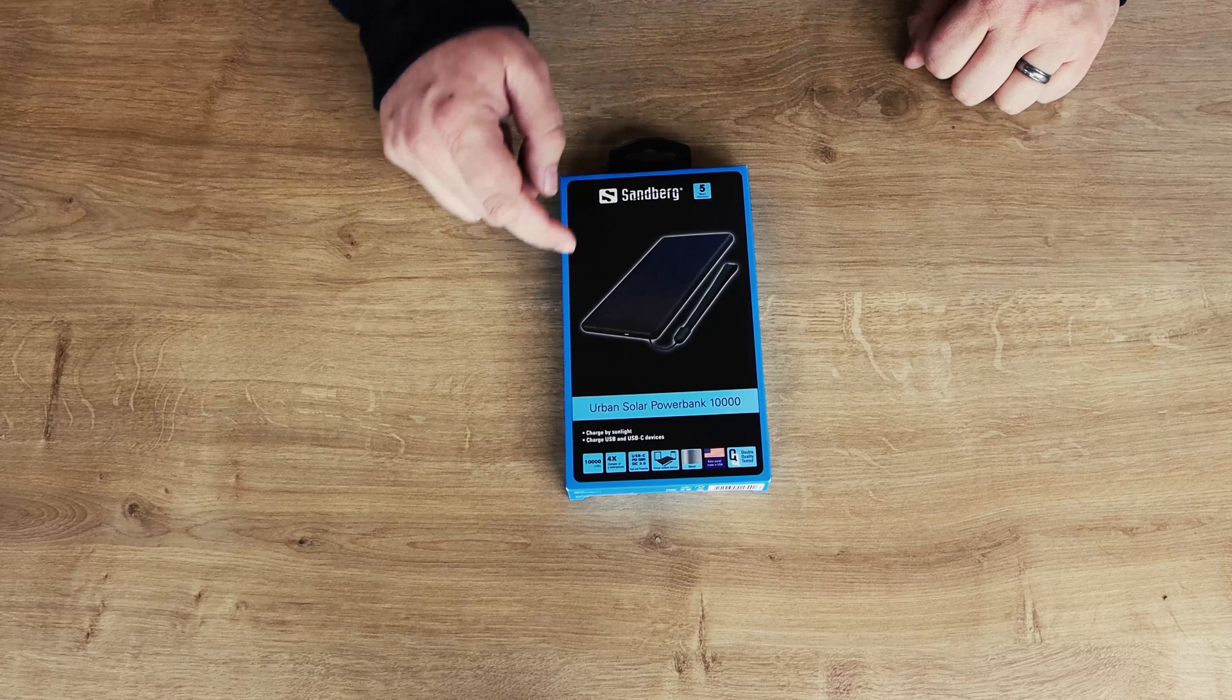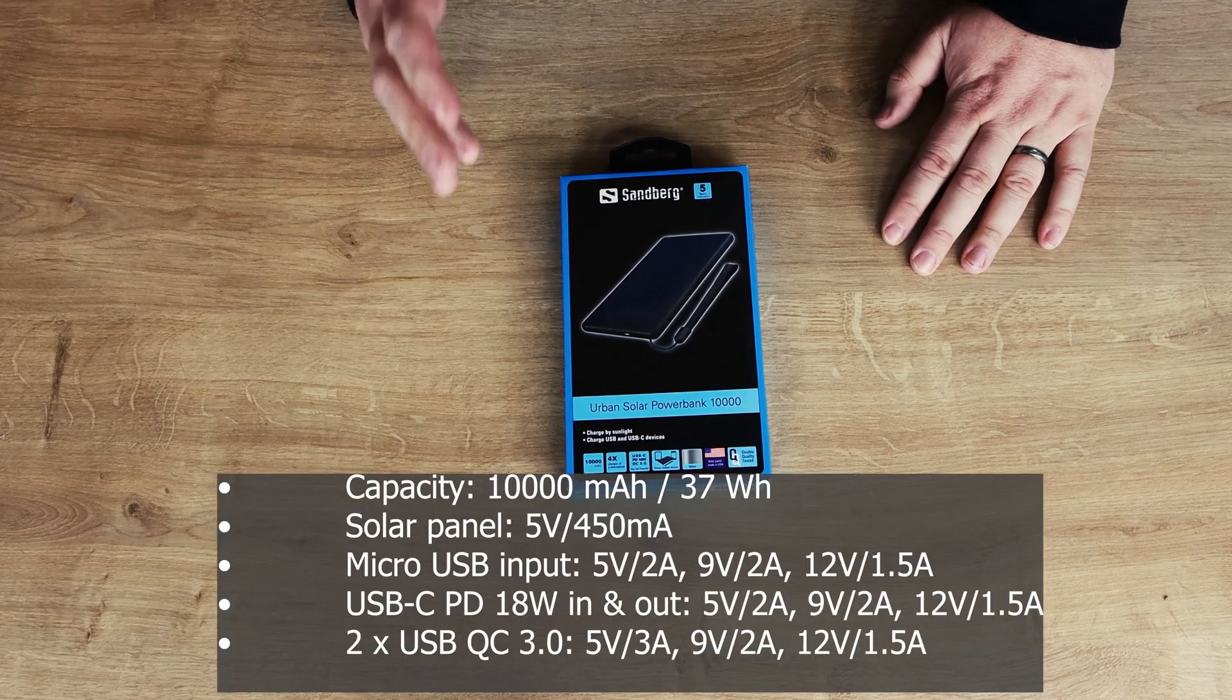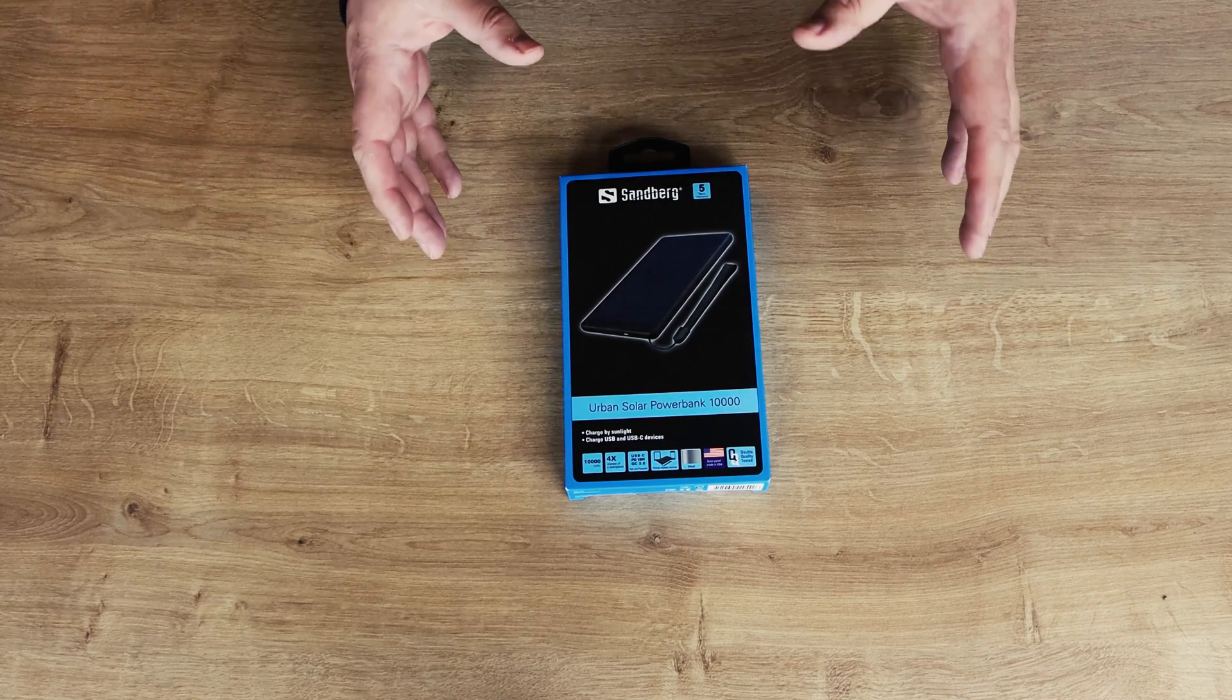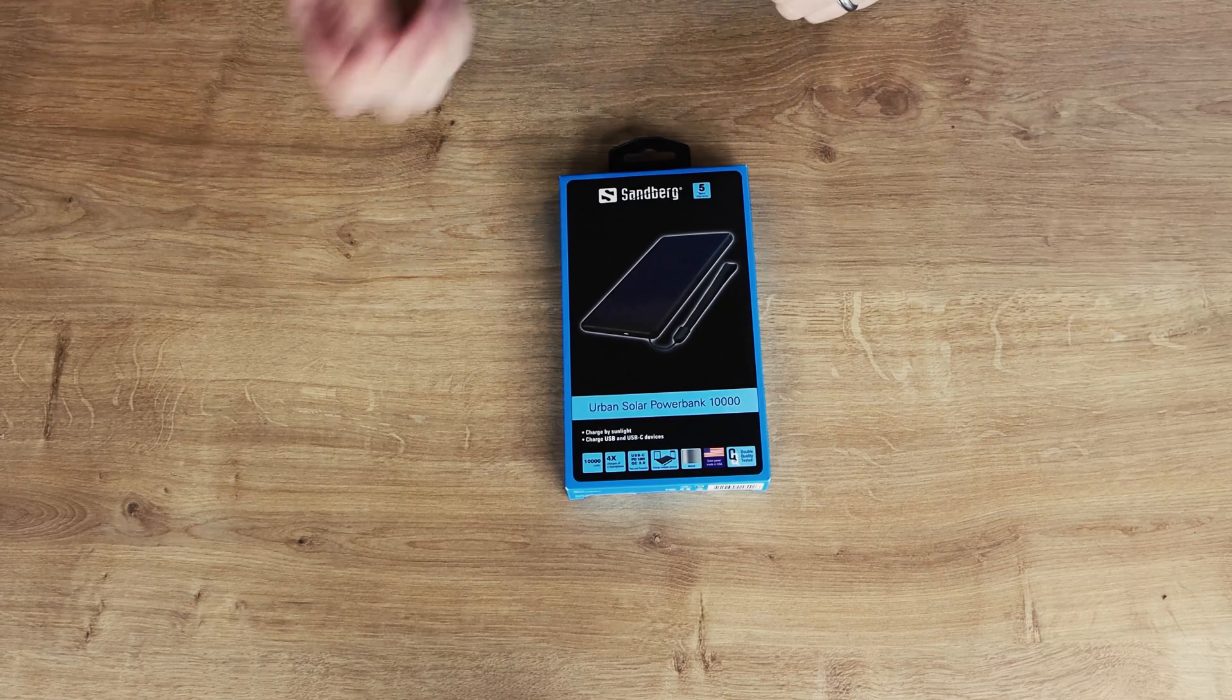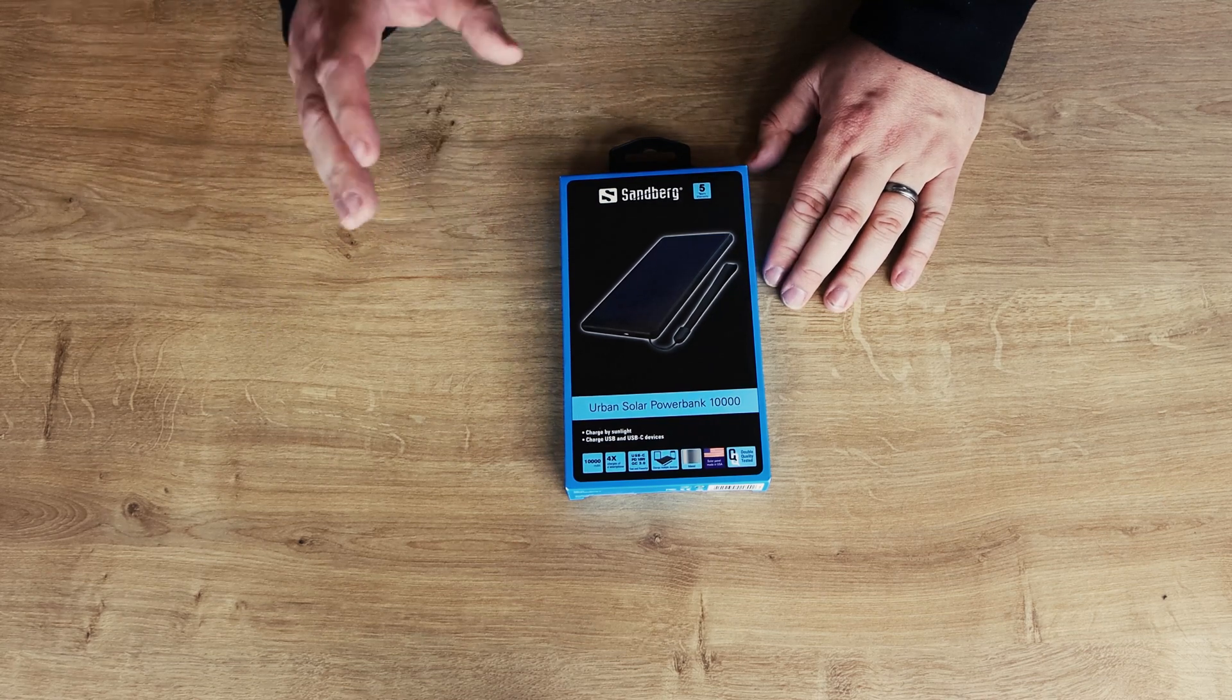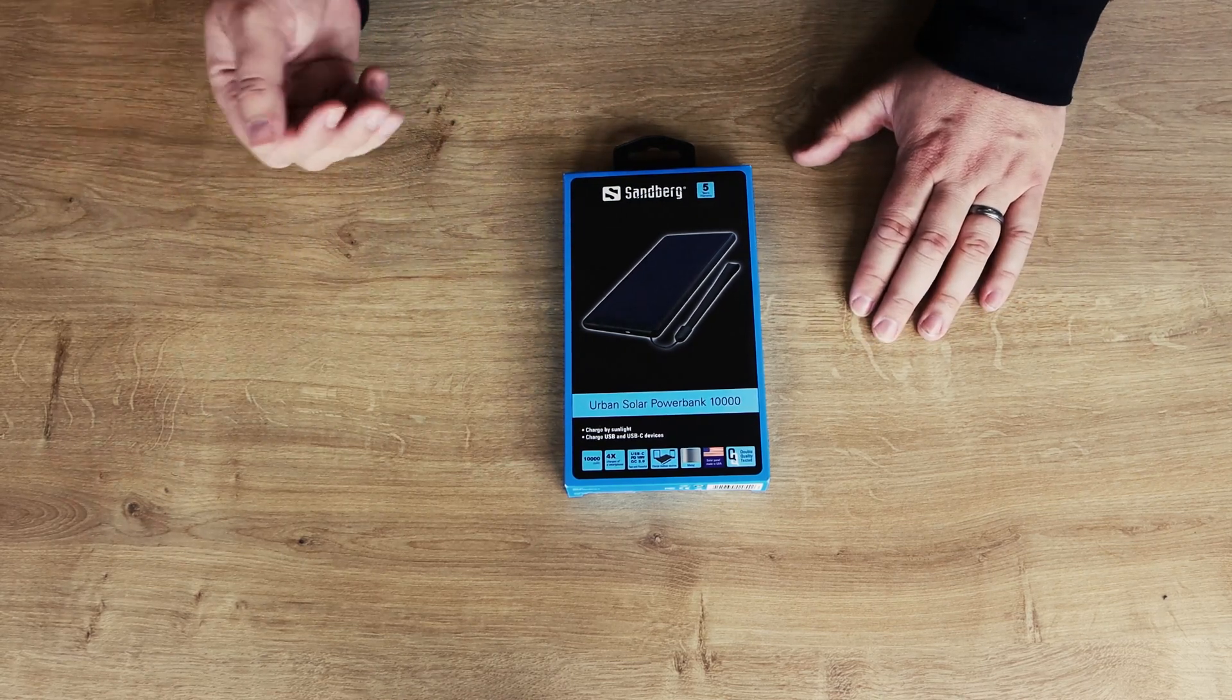Today we're looking at the Sandburg Urban Solar Power Bank 10,000. It's got a recommended retail price of roughly £48.99, so that's not too bad. The 10,000 basically stands for how many milliamps it actually holds. If you've got an iPhone X, it roughly holds around about 2,700, 2,800 milliamps. So that means this could charge it nearly four times if you run out of battery wherever you are. The advantage of it being solar is you can hang it off your bag as you're walking around or sit it on the dash in your car and it'll charge up as it hits sunlight. So it doesn't actually cost you anything to charge your phone up using this.